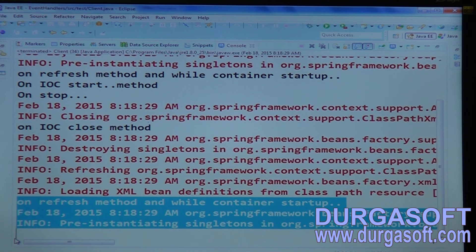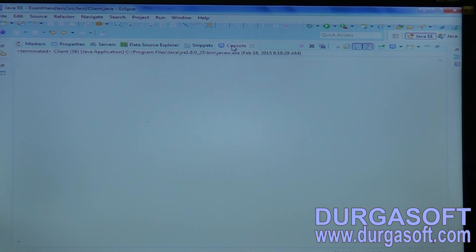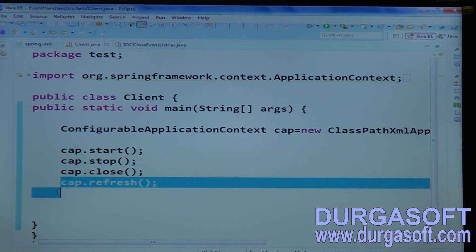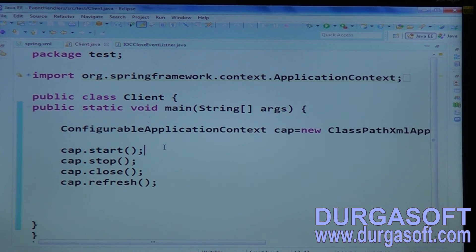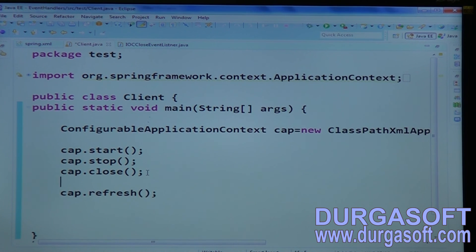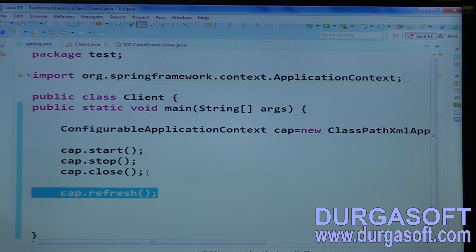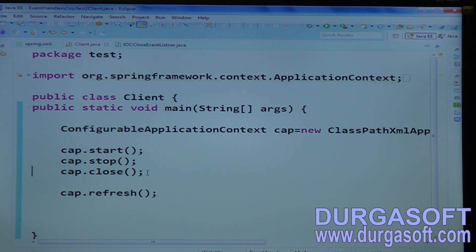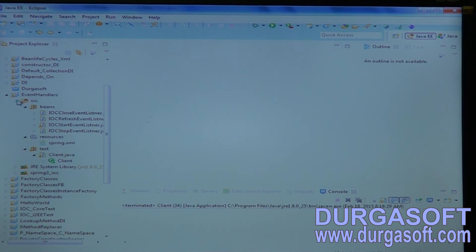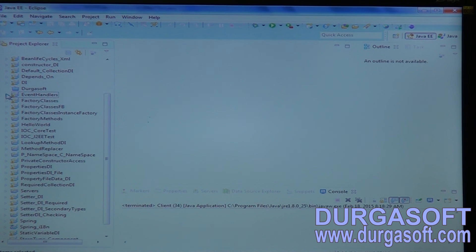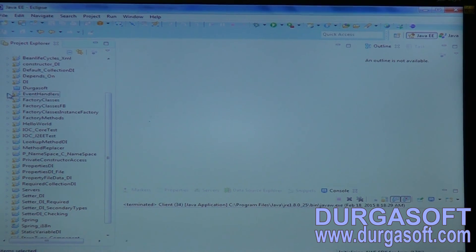On startup, if you want to execute anything under a context startup you can write on refresh. The refresh method is for doing bean instantiations only — whenever you call refresh it will restart your IoC container and pre-instantiate all singleton objects again. So only these four event handlers we have.